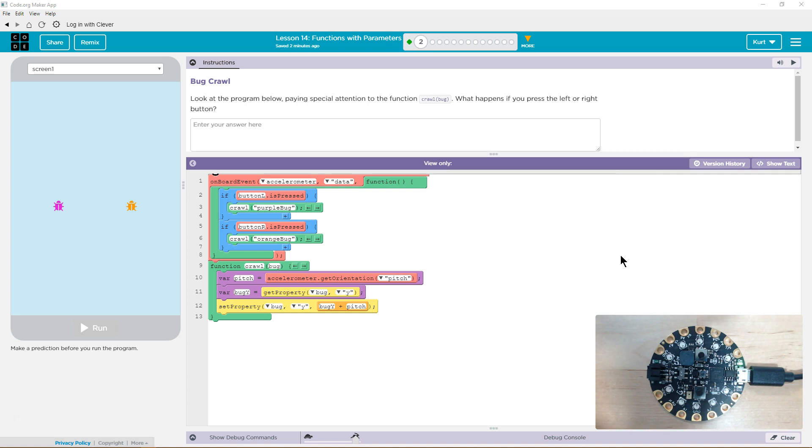Look at the program below, paying special attention to the function crawling and then bug. What happens if you press the left or the right button?